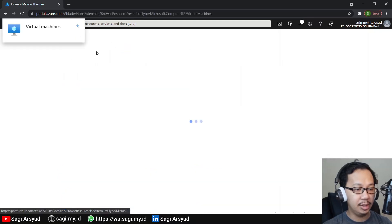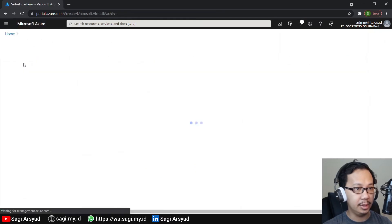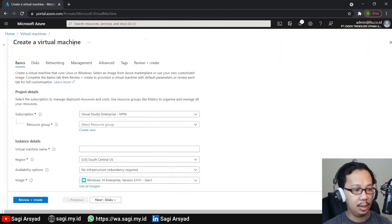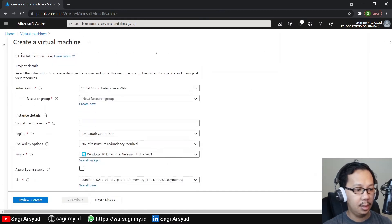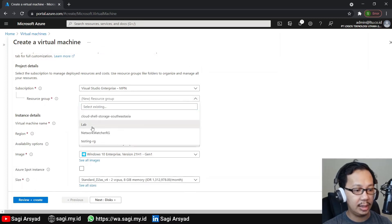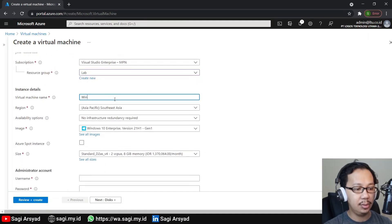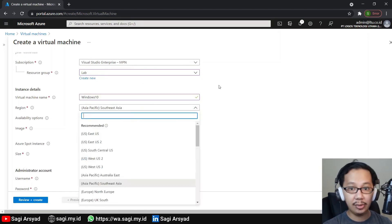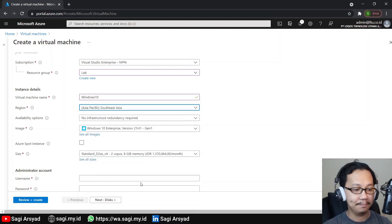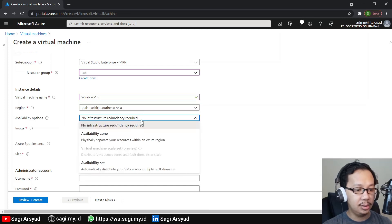We choose Virtual Machine and then Create Virtual Machine. First, for the resource group, we create or select an existing one. For the virtual machine name, let's name it Windows 10. For region, choose the one nearest to you — since I'm from Indonesia, I will choose Southeast Asia. For availability option, choose the first one since it's the cheapest.